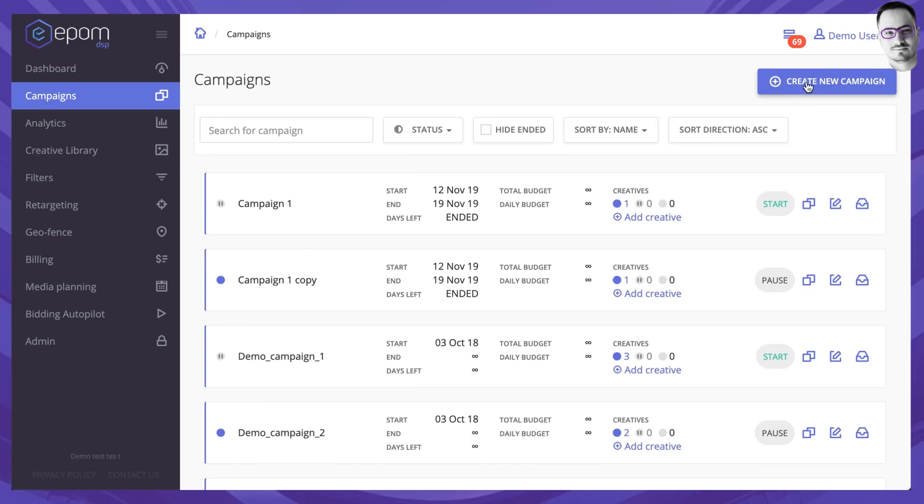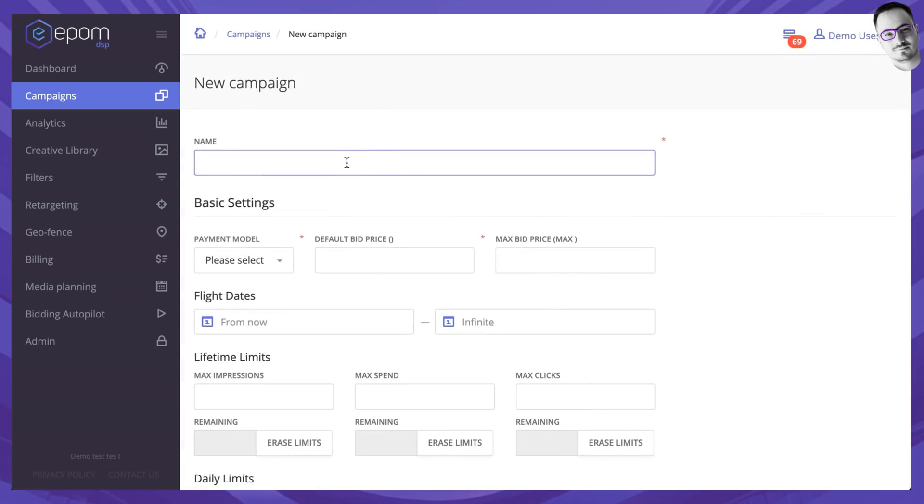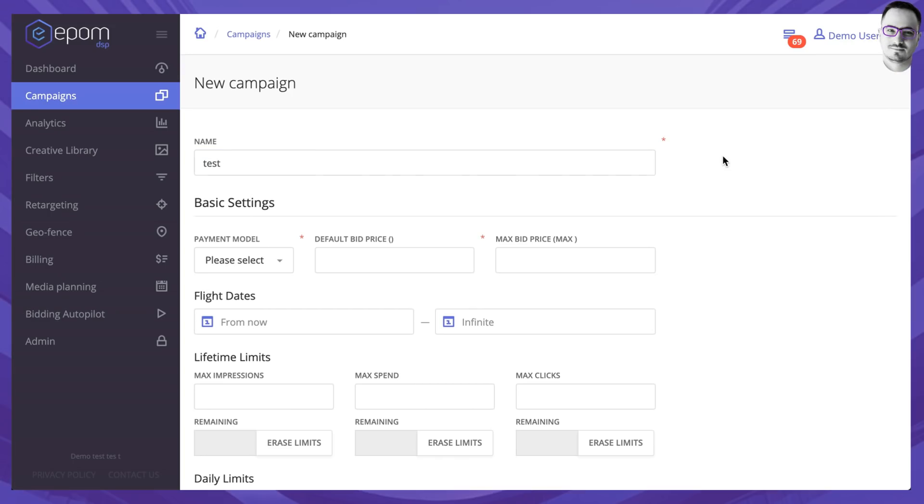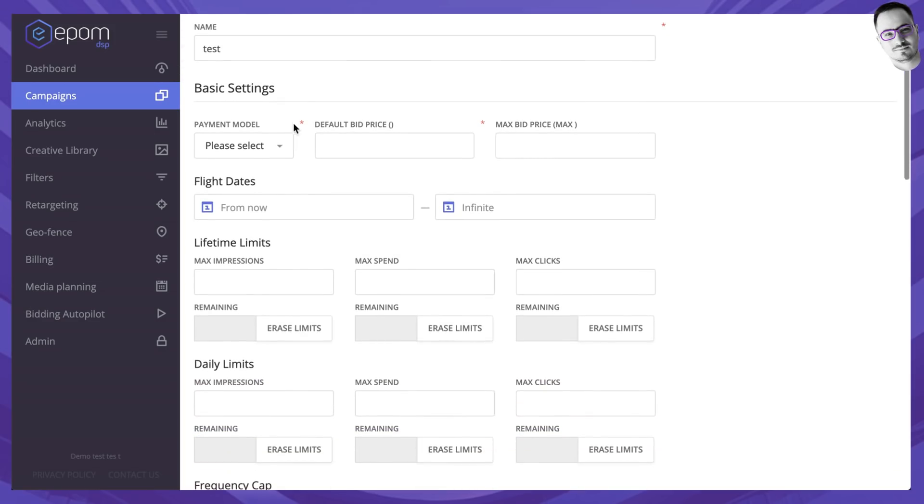In order to add a new campaign, you just have to click here, set a name for the campaign. Let's call it test. As you can see, this field is mandatory and choose the basic settings of the campaigns that you want to run.